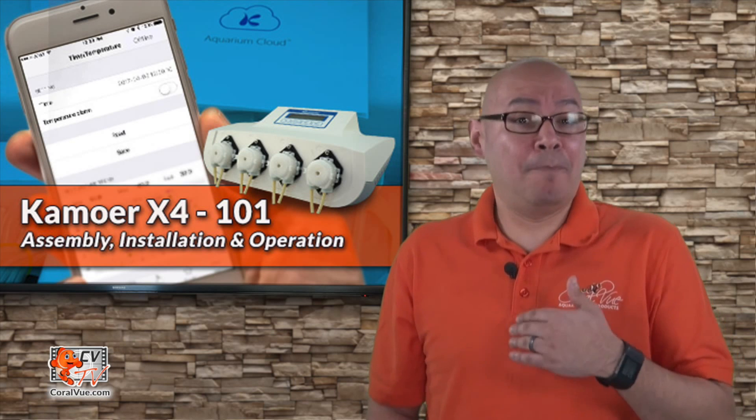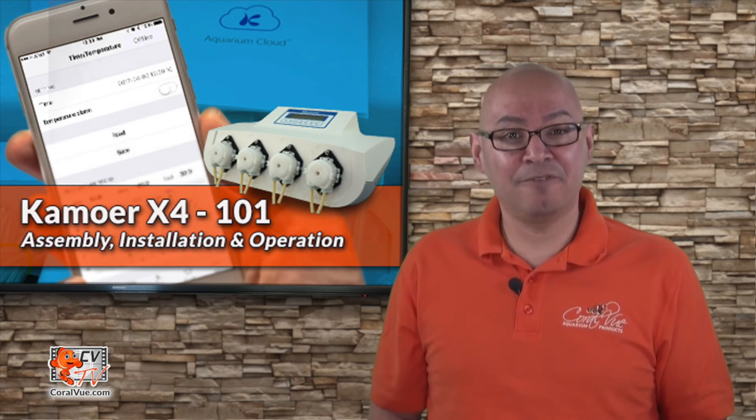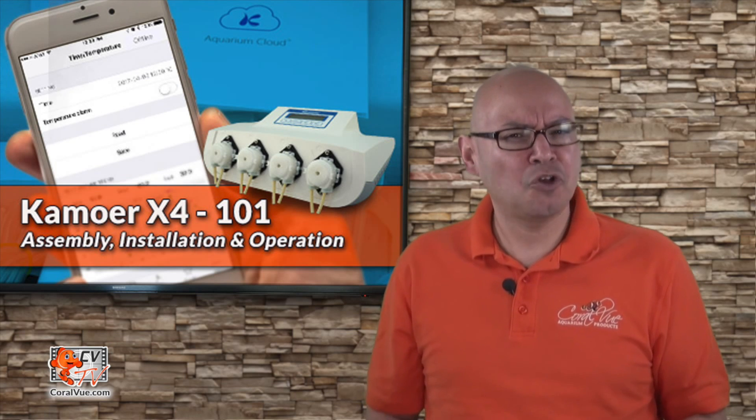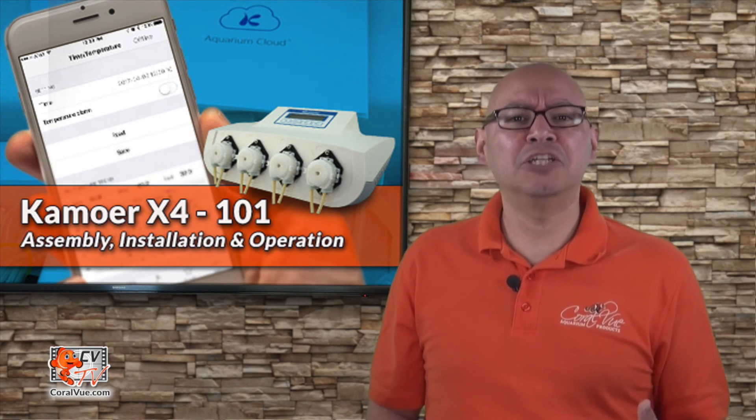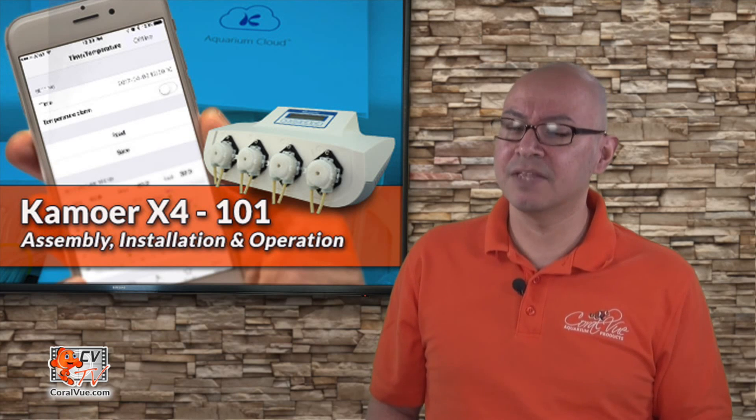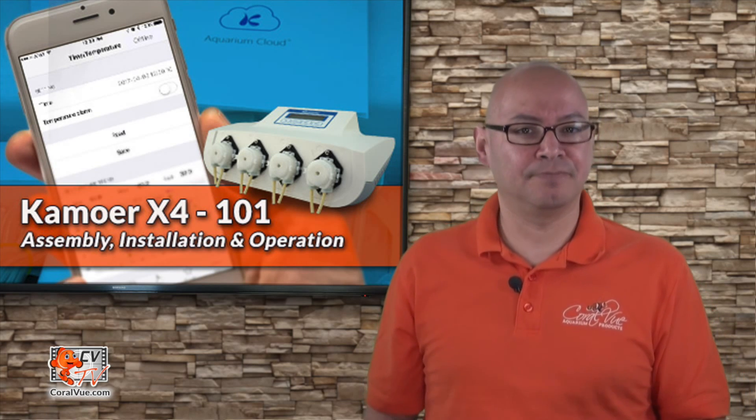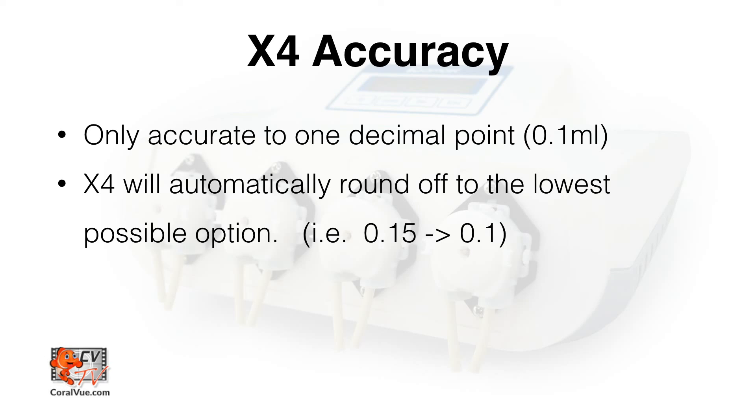Now, I'm no math genius, but 30 divided by 24 comes out to 1.25. So why is the X4 only showing 1.2 mL single dose? There's a perfectly good explanation. The smallest amount the X4 can dose is 0.1 mL. This means that the X4 is capable of dosing 1.2 or 1.3, but it cannot dose 1.25 mL. In cases like this, our friends at Kamoer decided to err on the side of caution and configure the X4 to round off to the lowest possible number, which in our case is 1.2 mL.